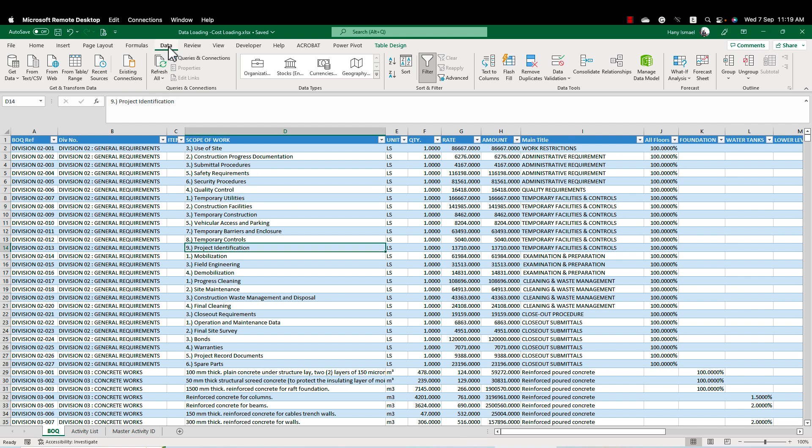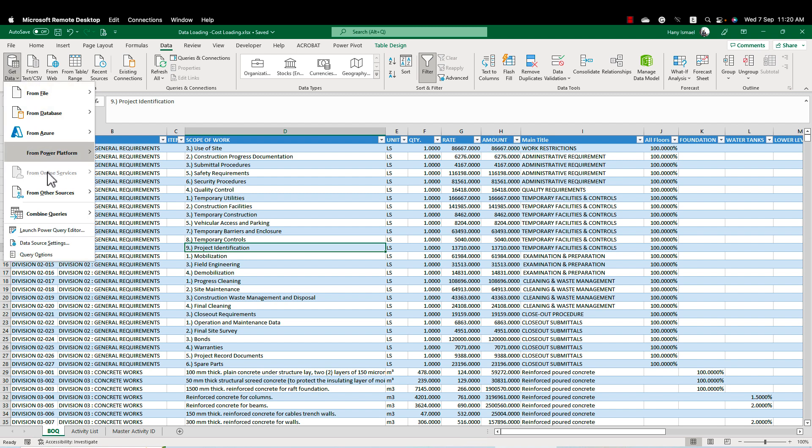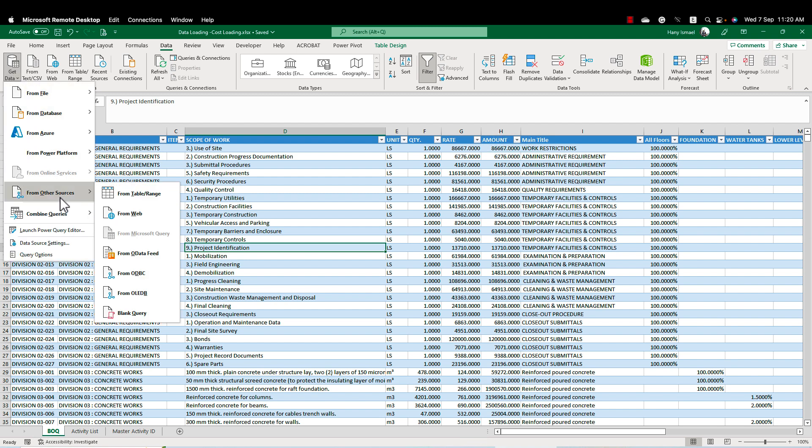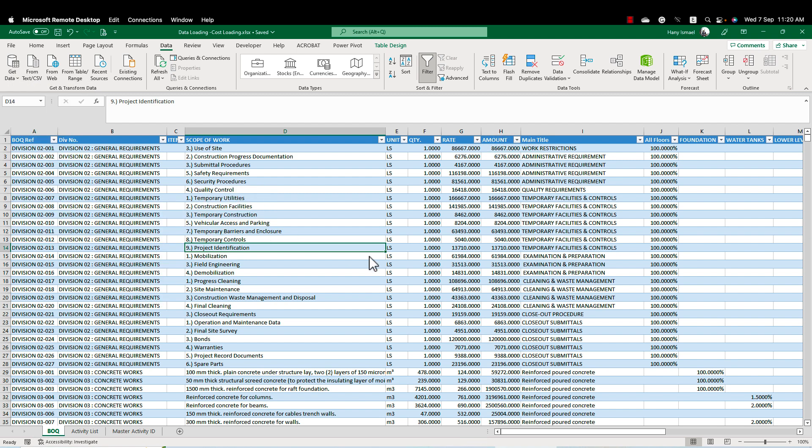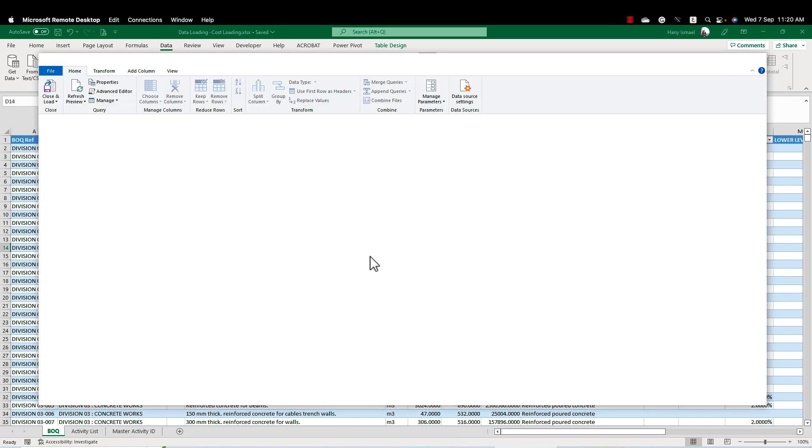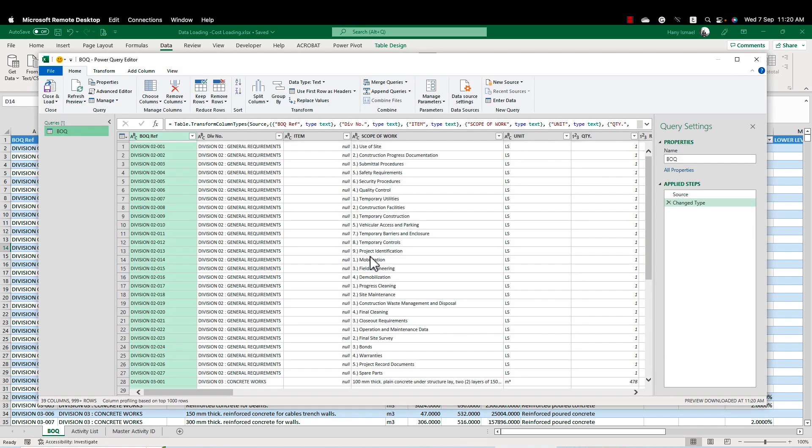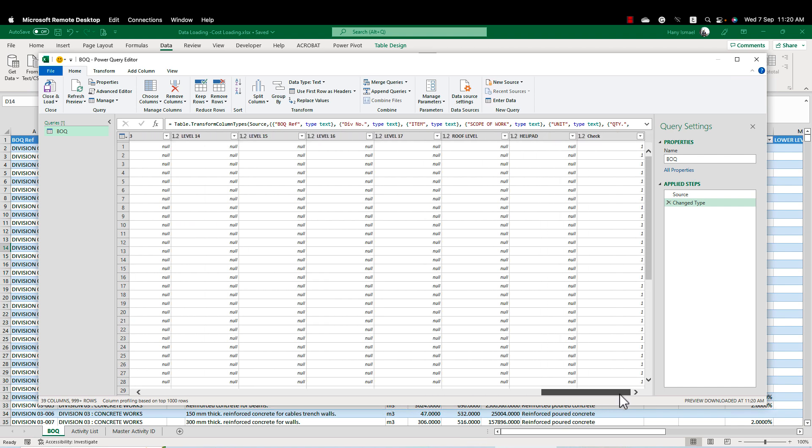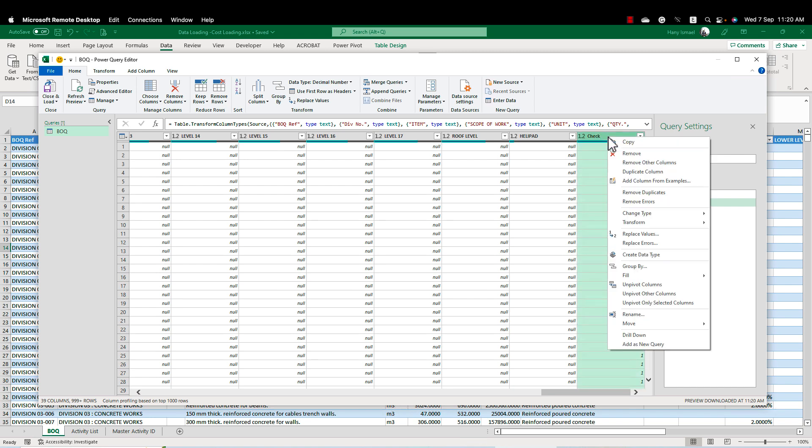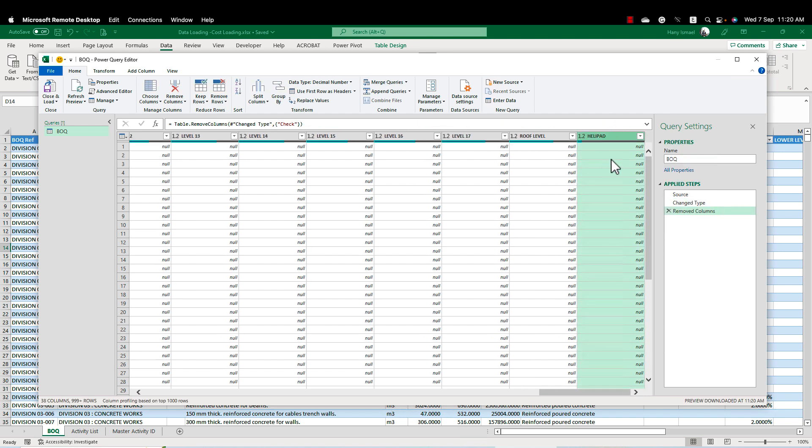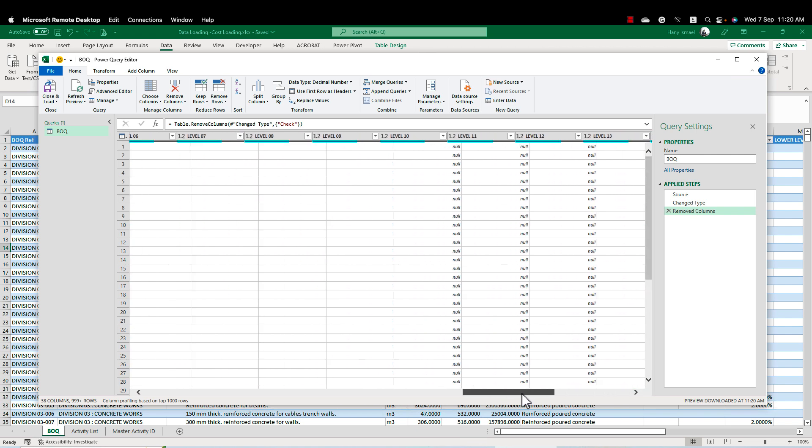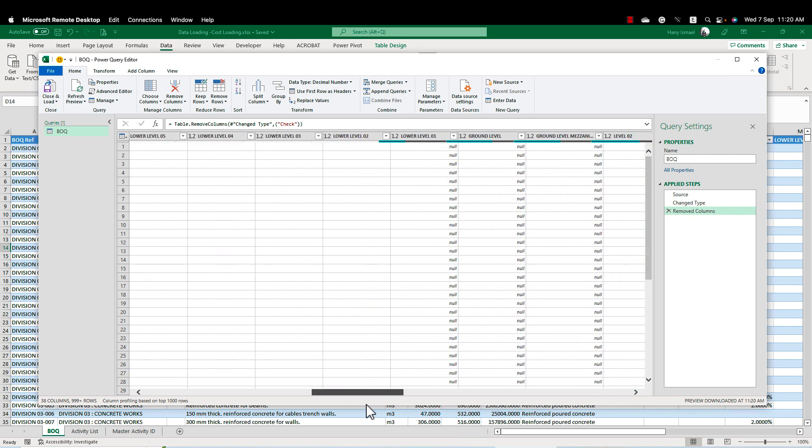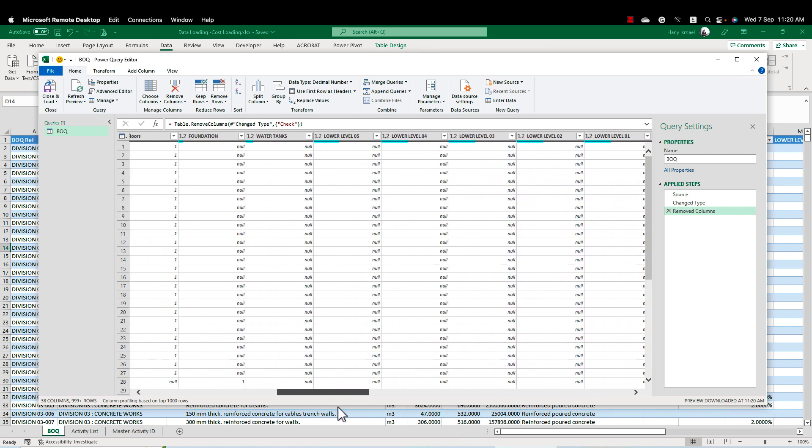First of all, we will go to data, get data from other source, from table and range. This will open the power query for us. And please don't be scared. It is very simple. So this is my table. I don't need the 100% column at the end. So I'm going to make right click and remove. This will not actually remove it from my data source. It will only remove it from this power query.